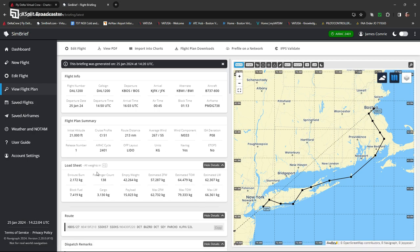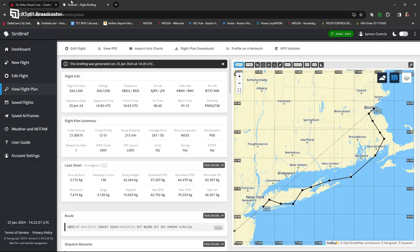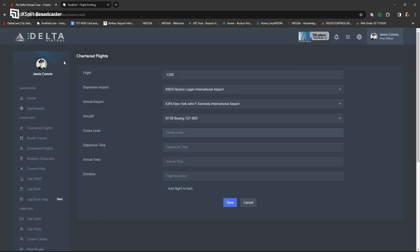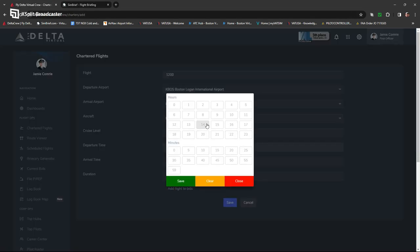Heading back over to SimBrief to get all the information. It's even got your load sheet here with weights and measurements for the aircraft. All of this is going to be automatically loaded into the sim via the PMDG FMC computer. We'll go back to the Fly Delta Virtual page and load this information up. So the cruise level is 21,000 feet. Departure time UTC is currently 14:22, and departure time is 14:50, so we'll put that in.